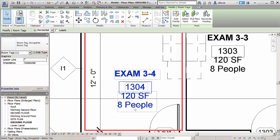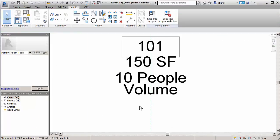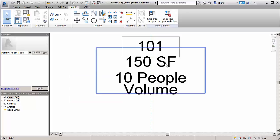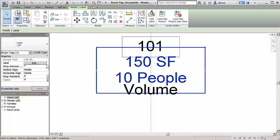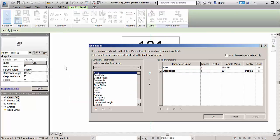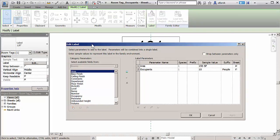For example, in this video we are automatically generating the maximum person capacity of a room based on the room's area. Save time and ensure accuracy by performing calculations within tags in Revit 2017.